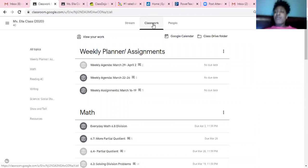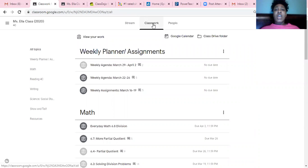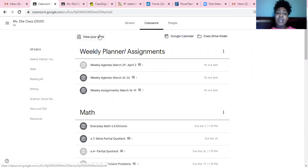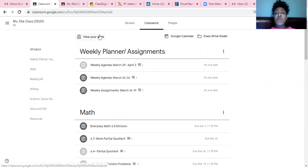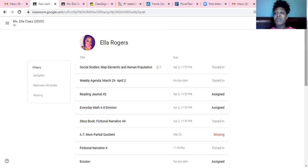No matter if you're on an iPad, cell phone, laptop, or tablet, you're going to want to find where it says view your work. That's where you're going to be able to see all of your assignments in one place. It may not be in this area, it may be somewhere else on your device. But view your work is where you're going to find all of your assignments where they've been graded.